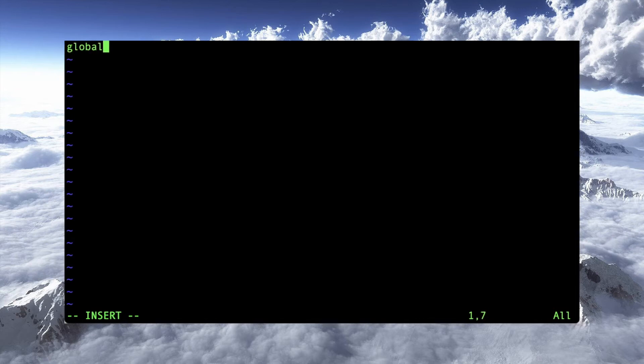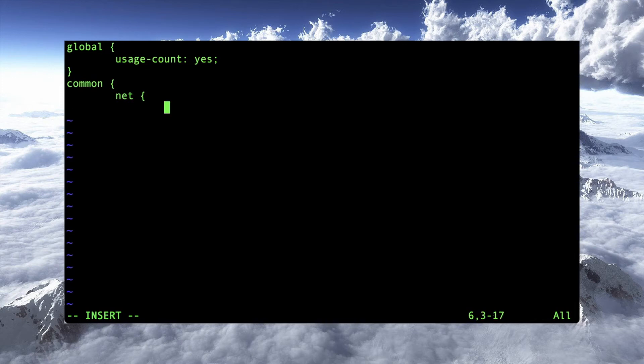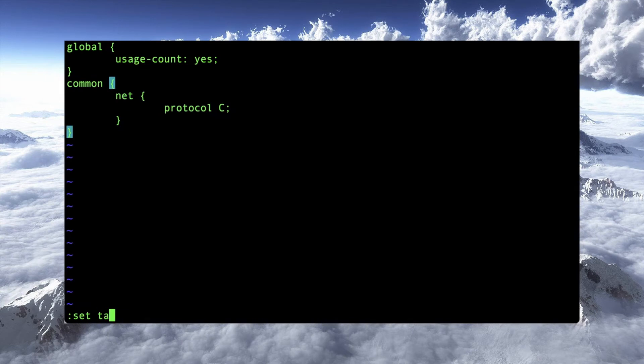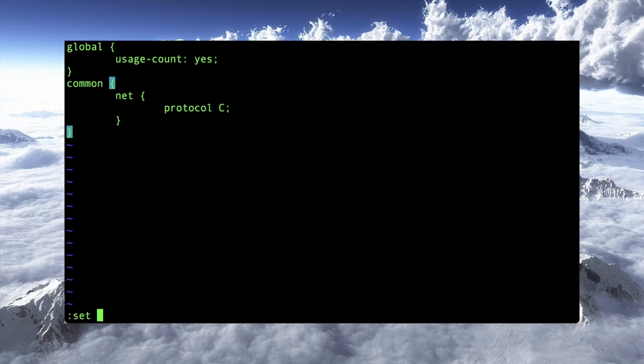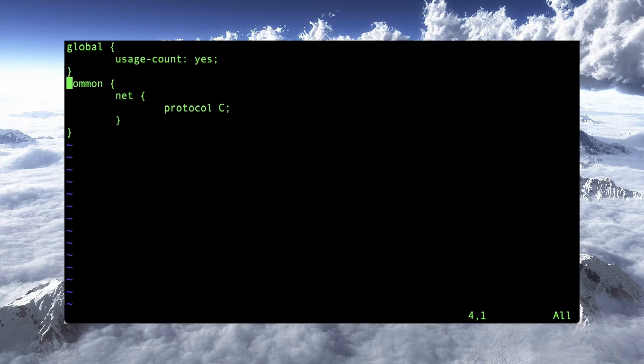And the only thing I really need in here, let's see, global usage count, yes. And then common, net, protocol, let's see. If I'm using tabs here, I could certainly, I forget what the command is in Vim at the moment, but it's one tab I'm just tabbing over. You can make those tabs a little bit smaller. Sorry, I've been going back and forth between Emacs and VI of late. I don't remember what that command is to reformat those, but that's essentially all you need to do.